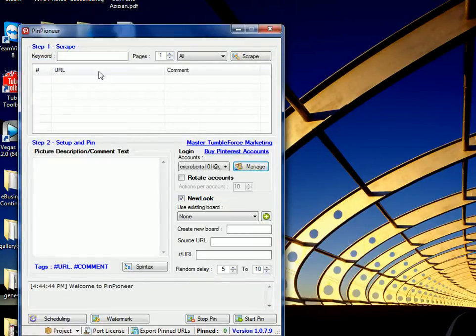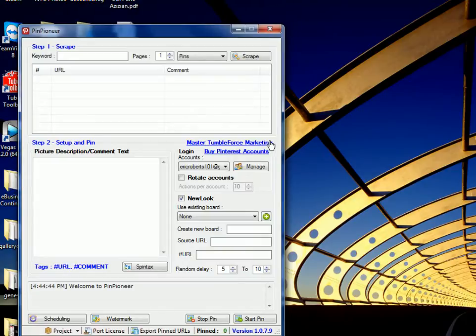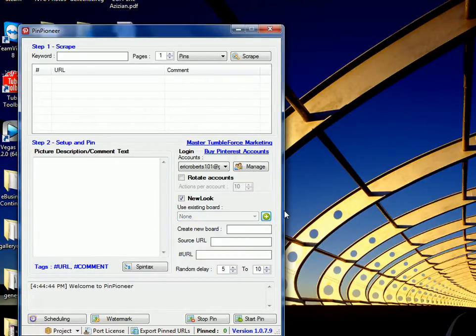Next, what you want to do is just type in Pins, and you have Select New Look. Make sure New Look is always selected. If your accounts aren't New Look, it won't work. Make sure they're upgraded to New Look. And press plus. It's going to load back your boards.